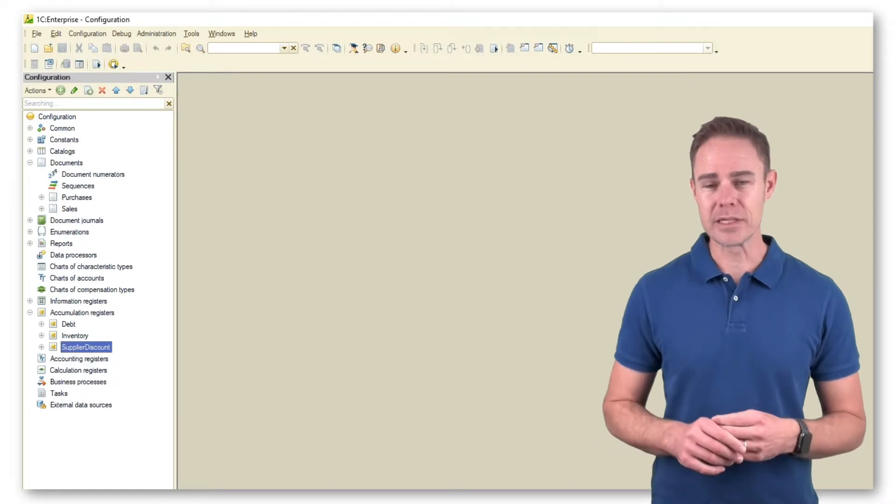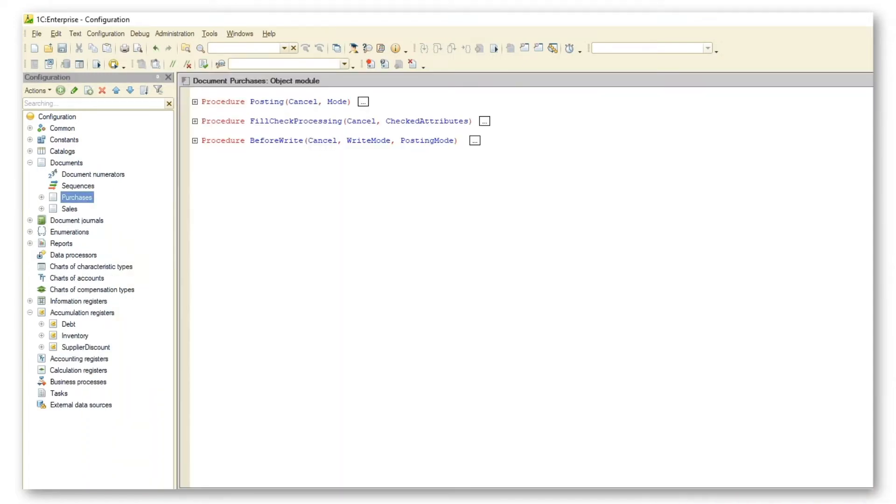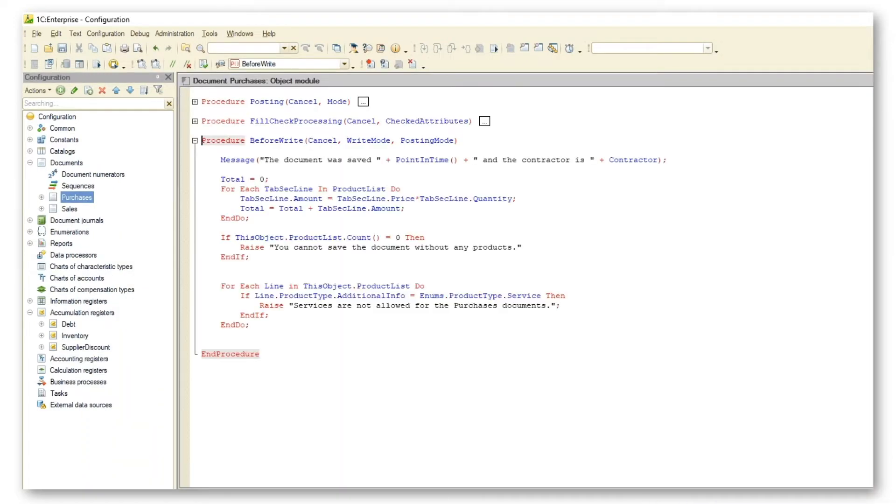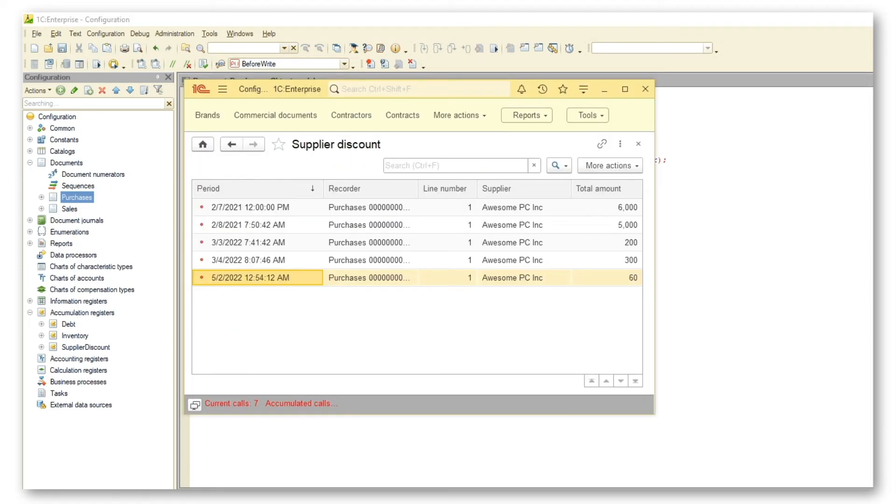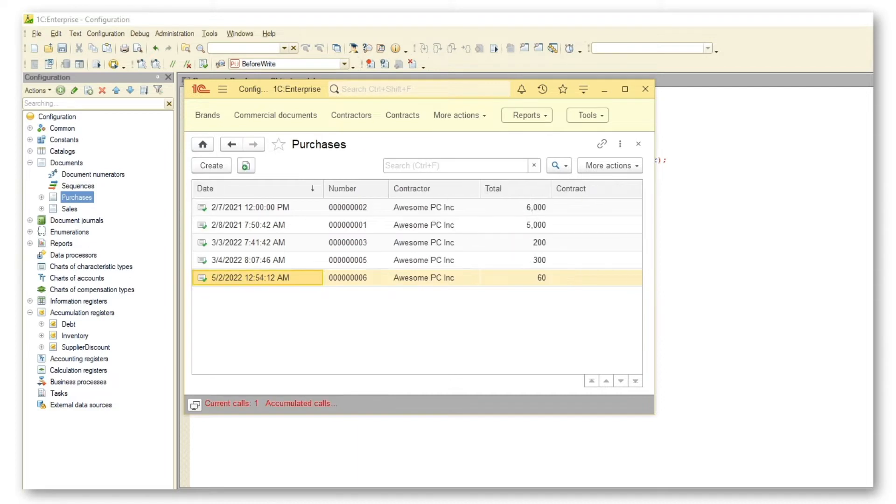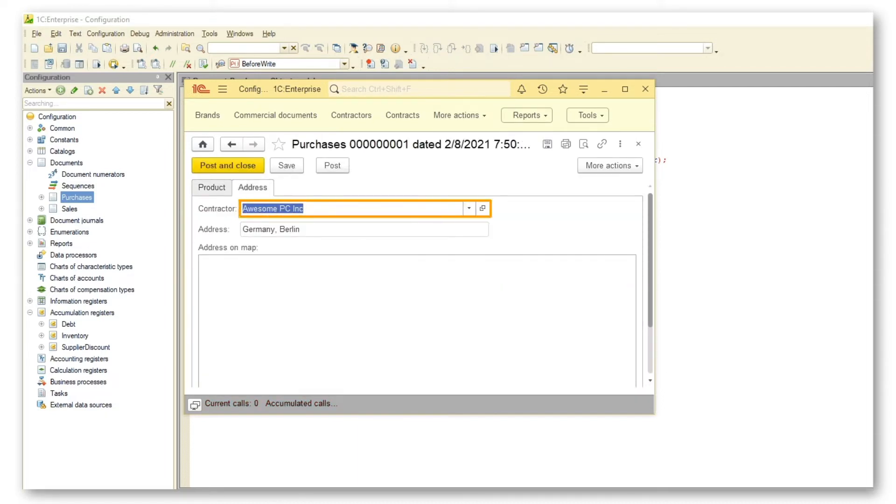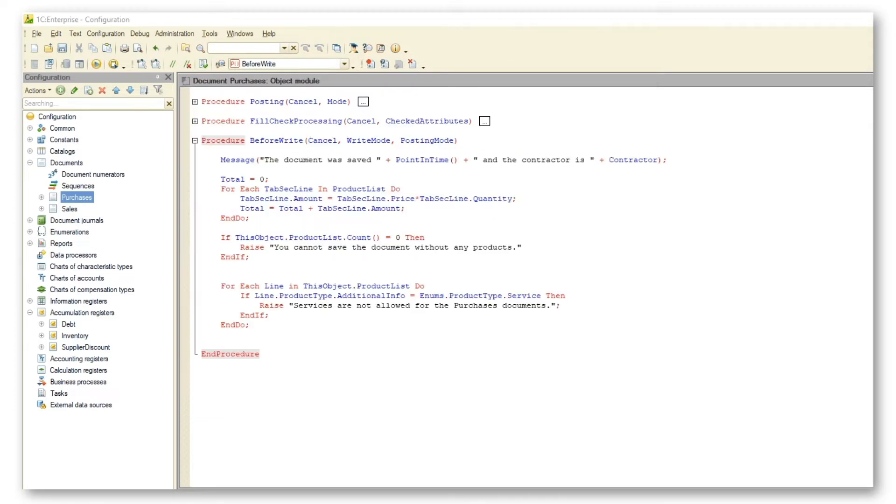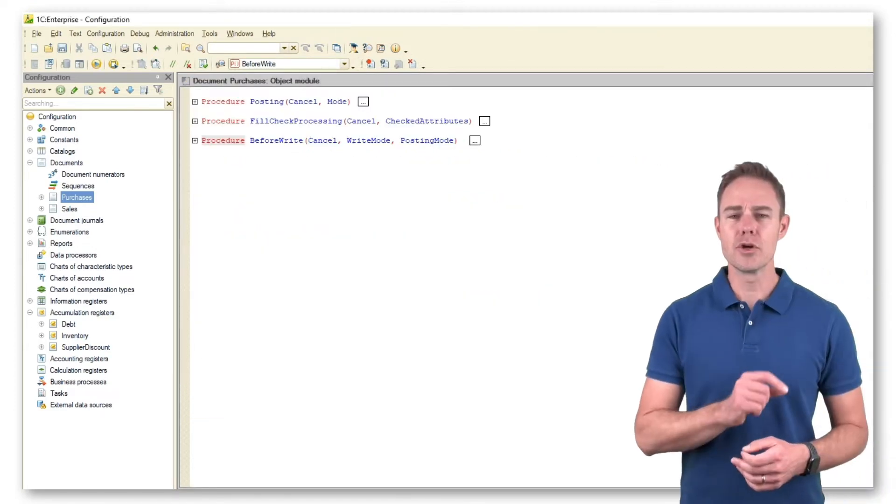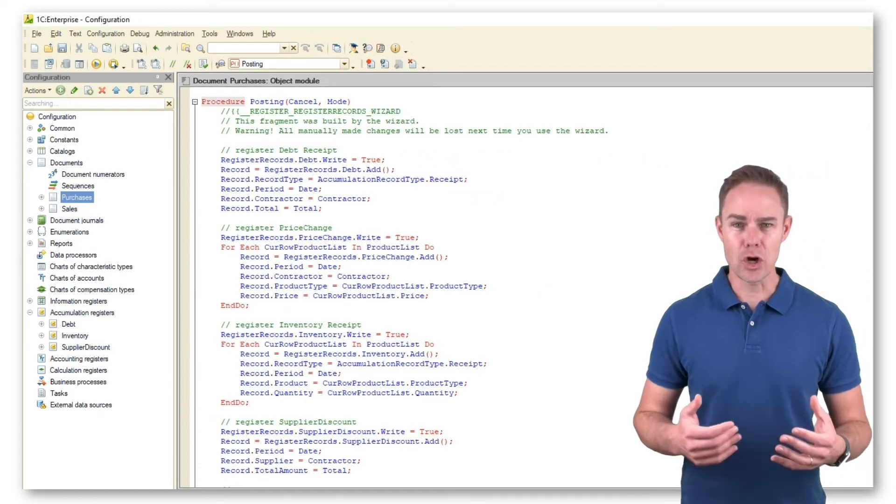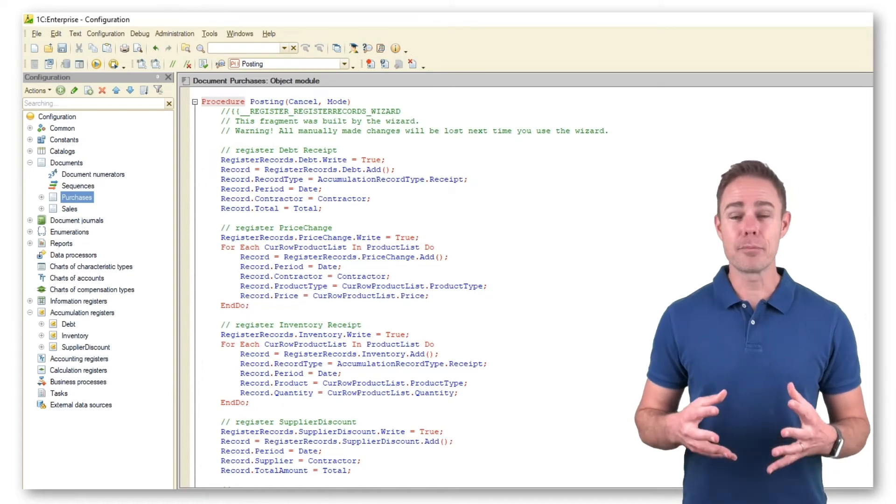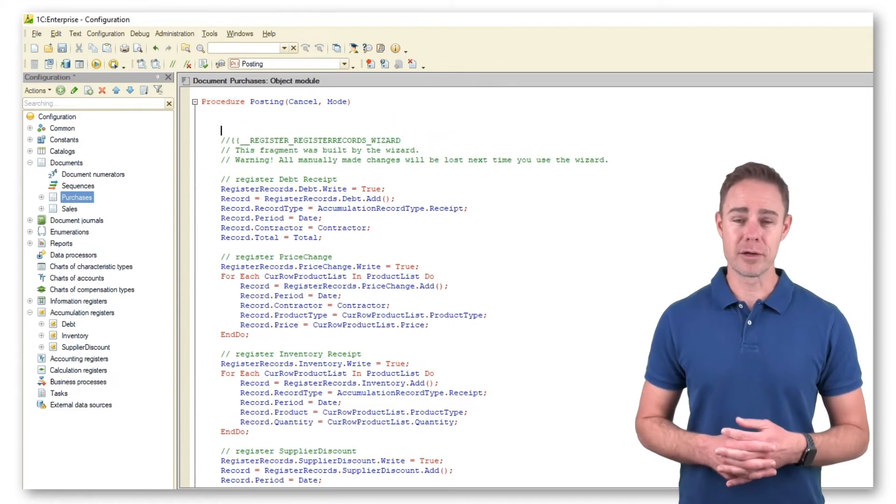This is how we do it. Calculate the total for Document Purchases. We do it in the Object module. Specify the supplier that should grant us a discount. Go to Procedure Posting in Document Purchases and add the program code for our task.